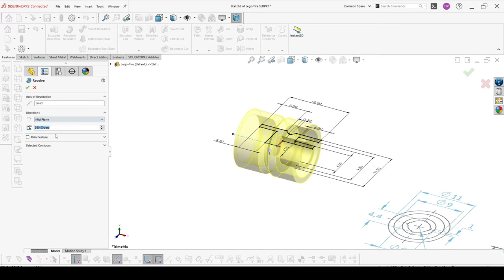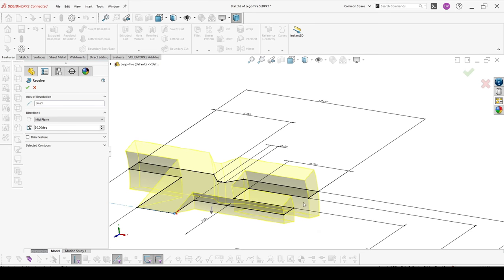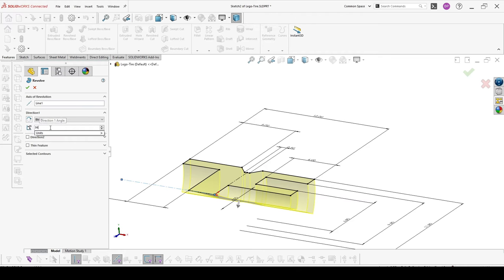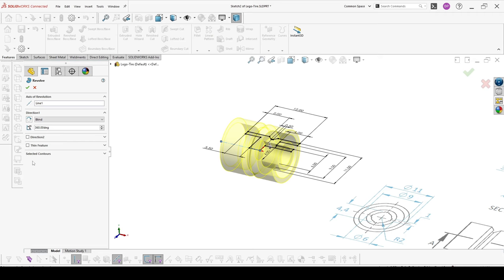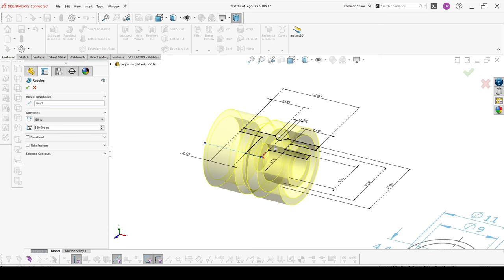Mid plane is very useful in many occasions. It's making this degree but equally spread on both directions. In our case we need 360 degree blind, so this is the full revolution of the revolve. And I will hit okay.